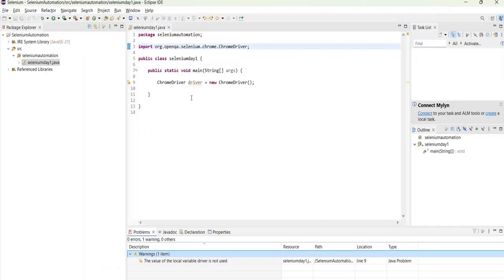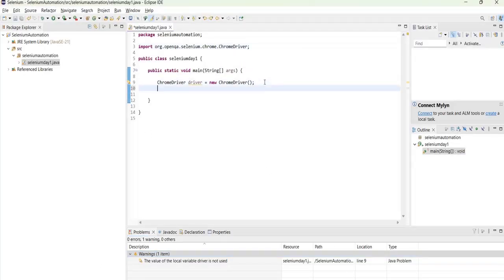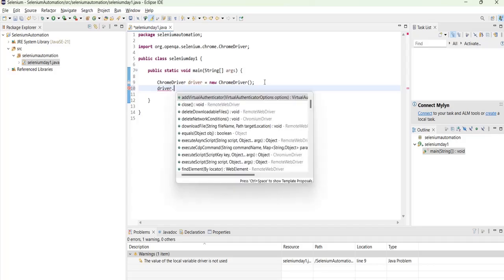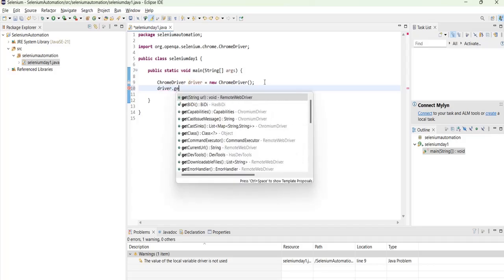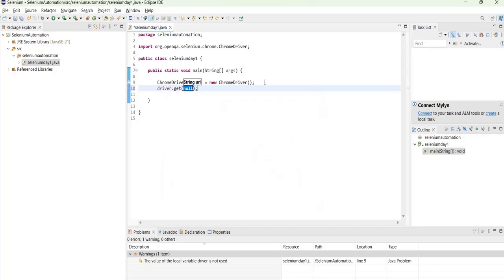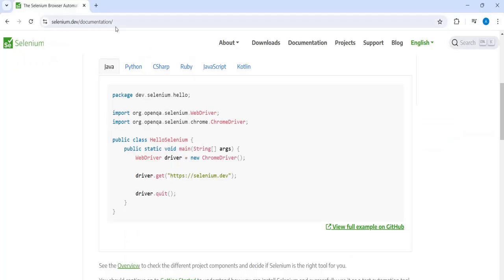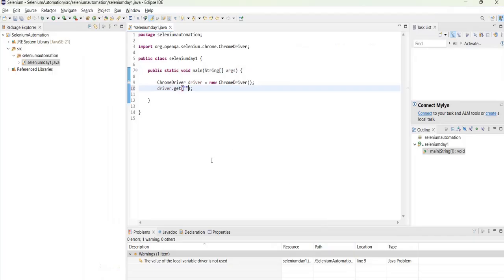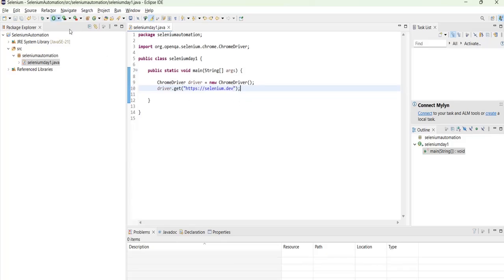We have already created the object of ChromeDriver. So next what we will do is we will say driver.get. So we have to set the URL. So let's say go to this and then copy the website link. Okay, yes. So now let's run it.